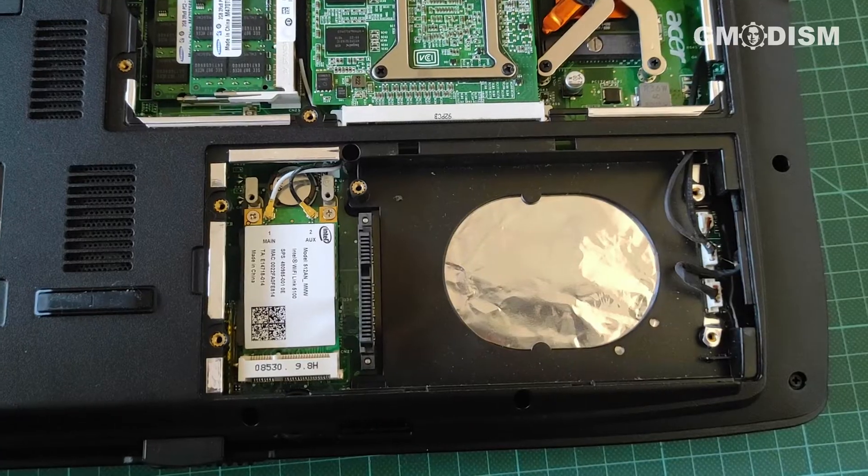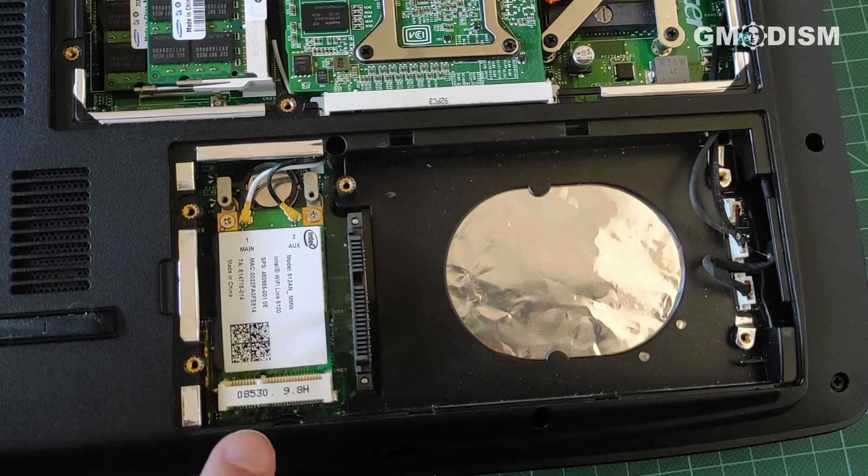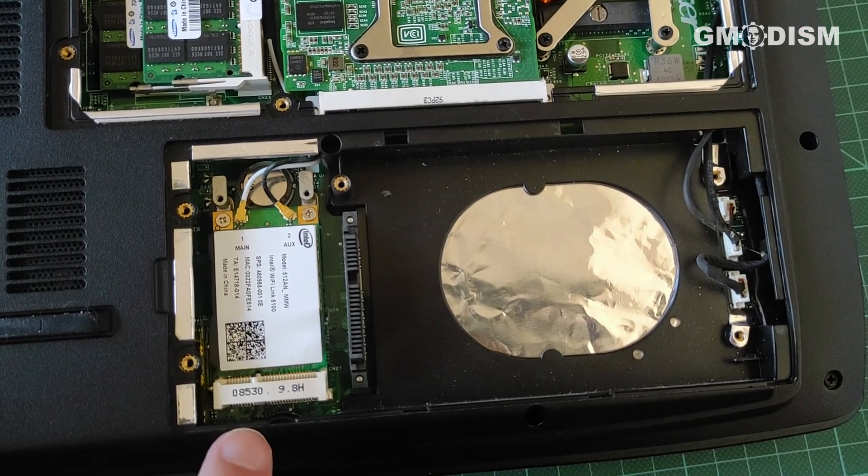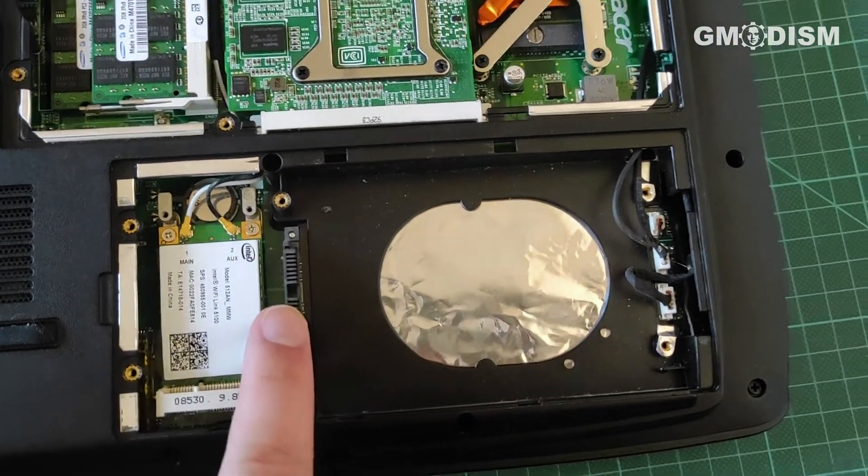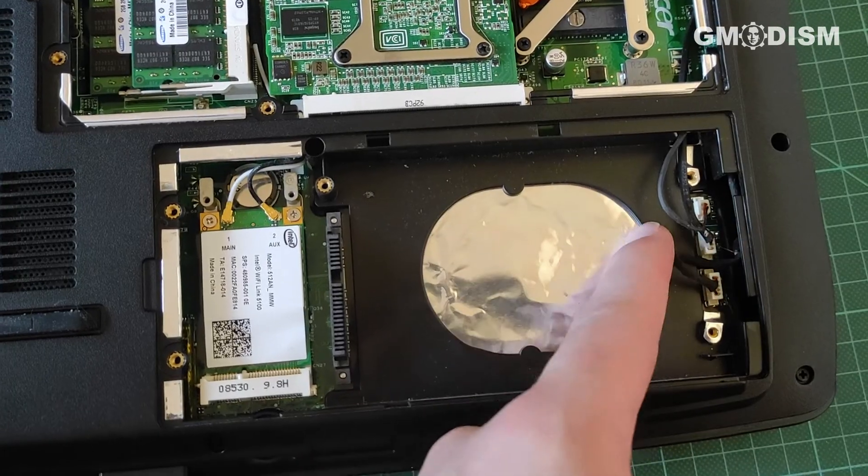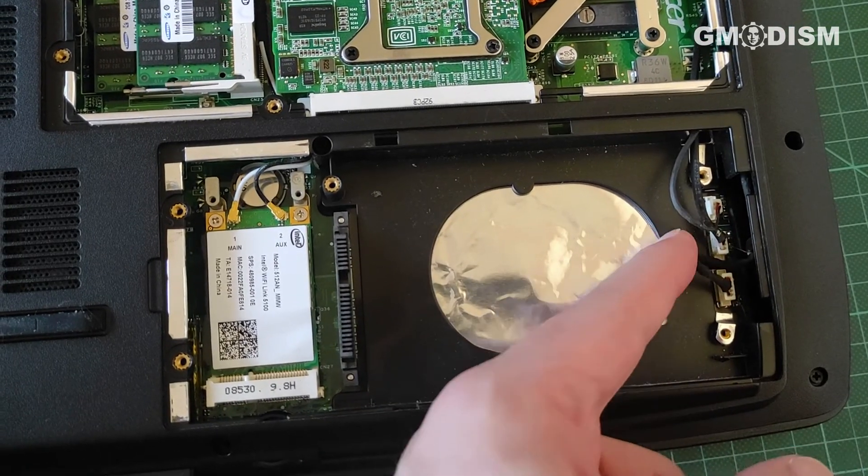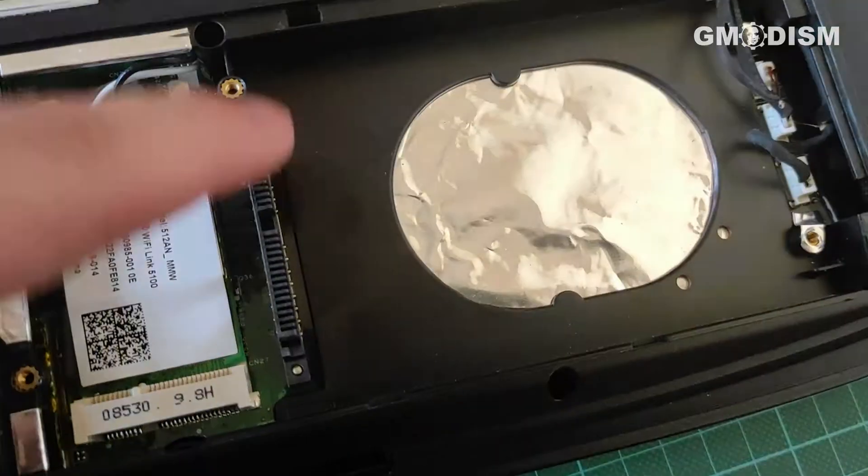And here, you can see we have an empty SATA connector. There it is. So this is namely a space for another hard drive.